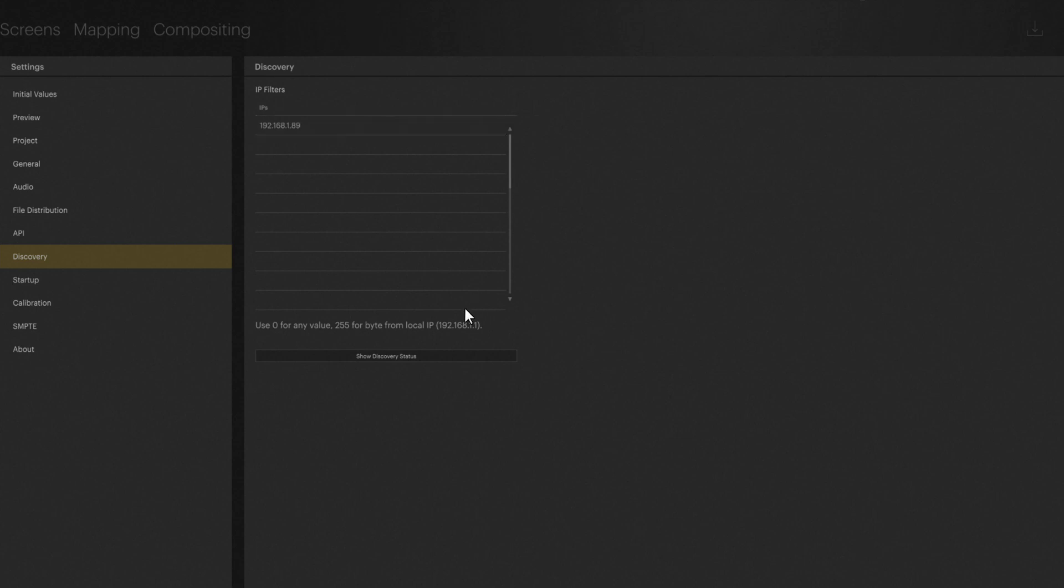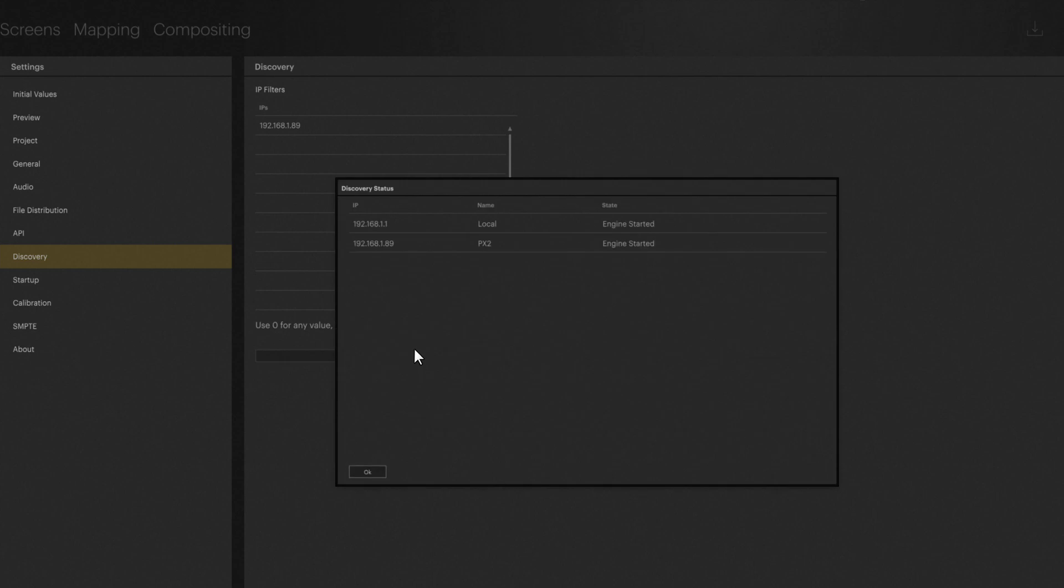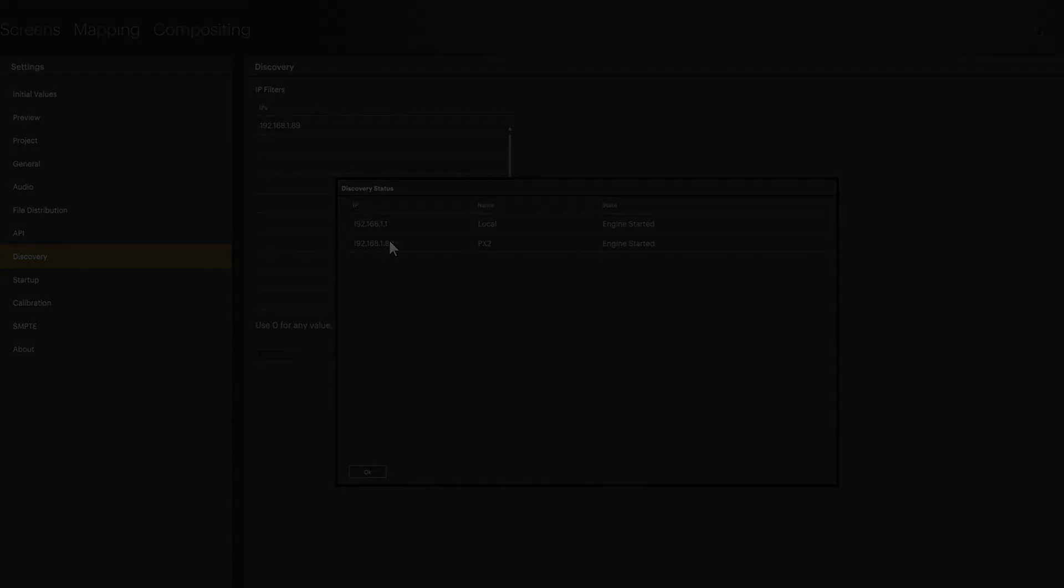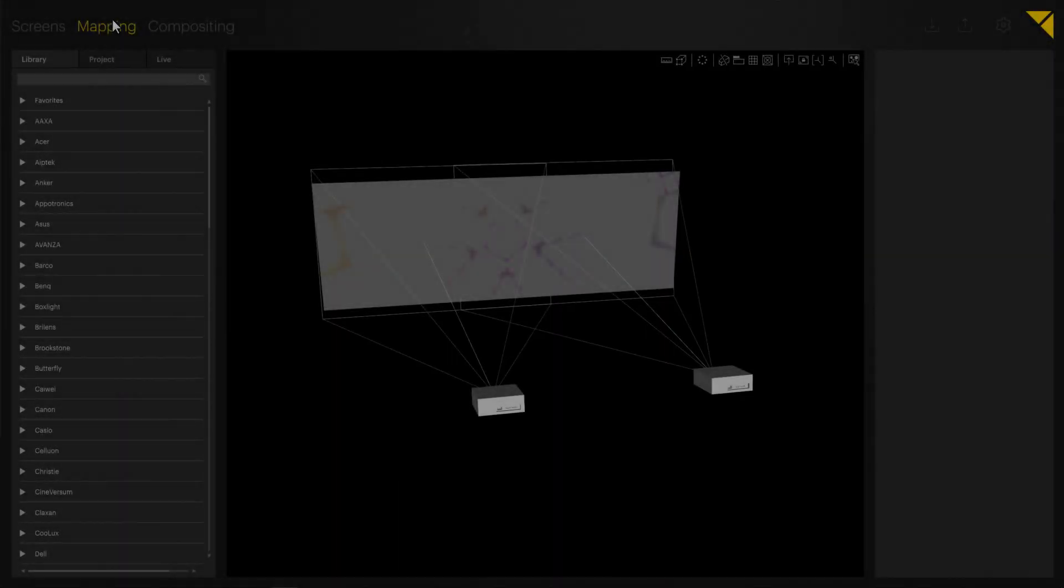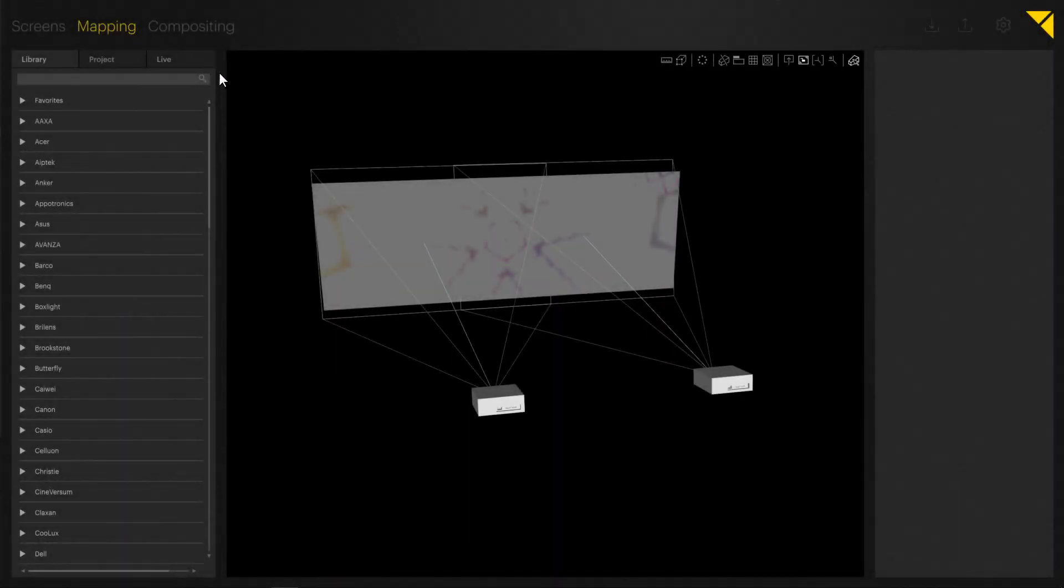Selecting Show Discovery Status, you can see our local hardware with 192.168.1.1 and via network our Pixera 2 with 192.168.1.89. Let's return to the Mapping tab now, which should be rather familiar to you.